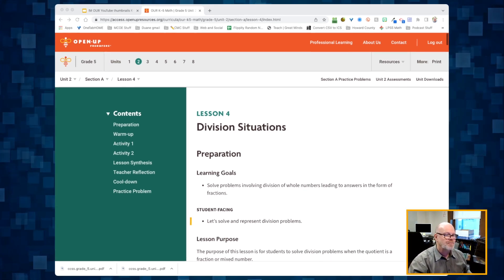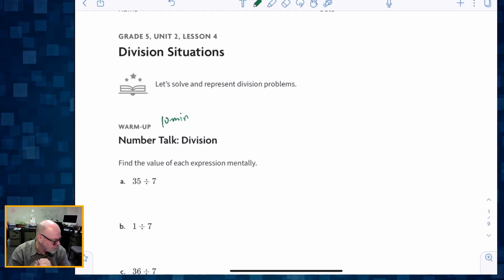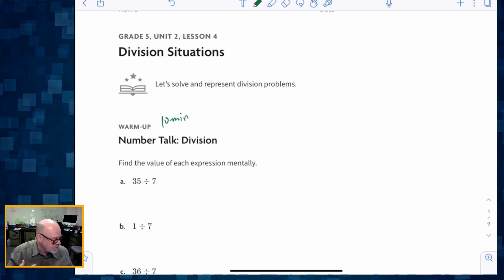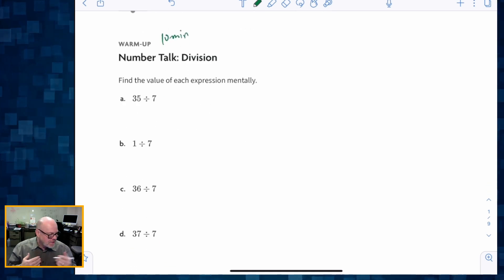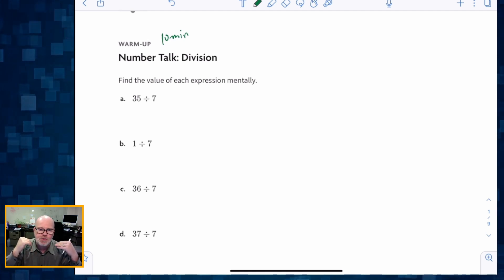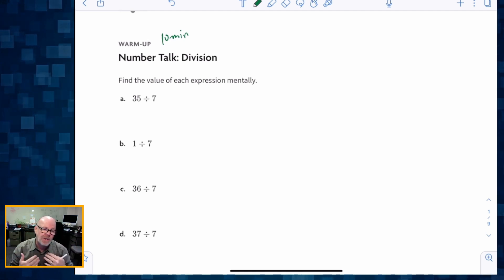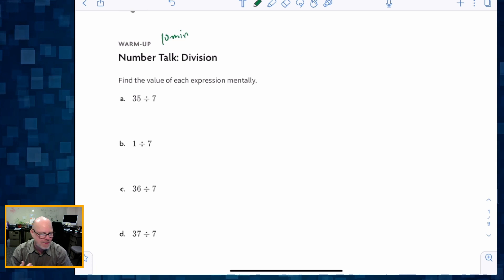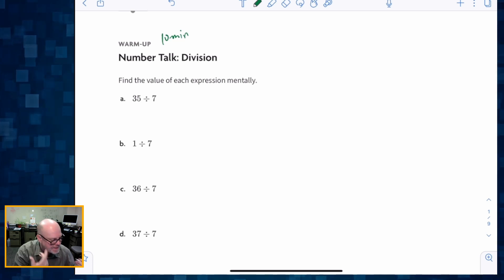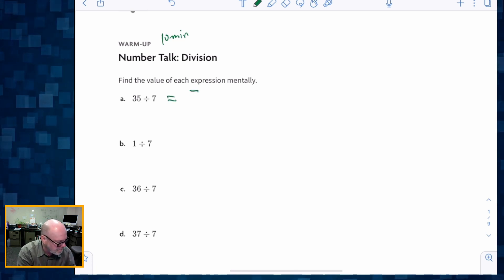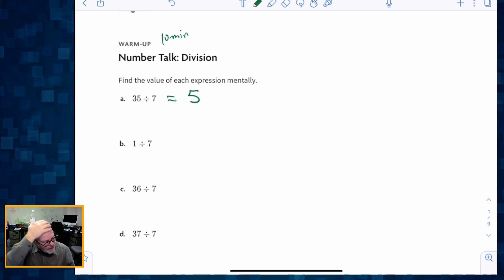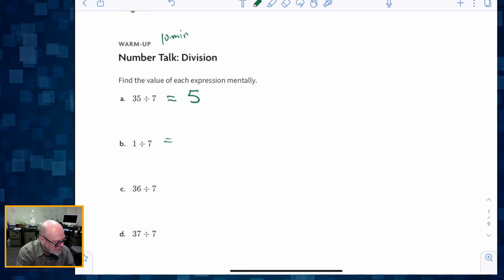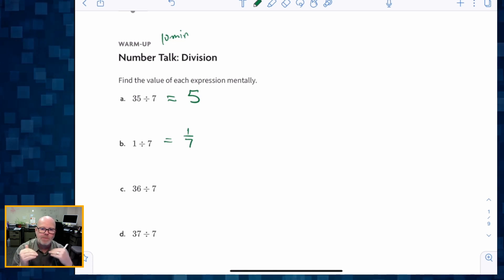Let's get started. Our first task is, of course, a warm-up — we're always going to do some sort of warm-up. In this case, we're going to be thinking of this as a number string. You as the teacher are probably going to reveal these problems one at a time. Find the value of each expression mentally. What is 35 divided by 7? We know that's 5 — not terribly difficult. And then what is 1 divided by 7? That one is also not terribly difficult — it's 1 seventh. So that's what we've been reviewing.